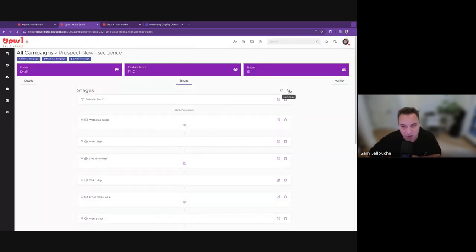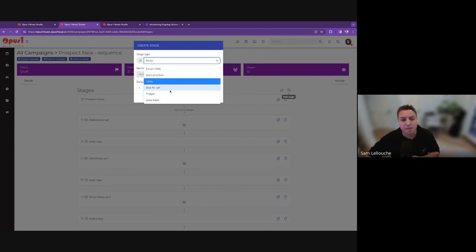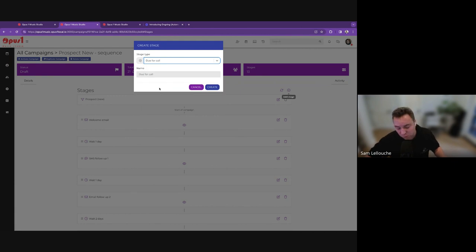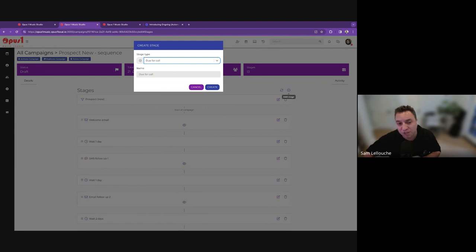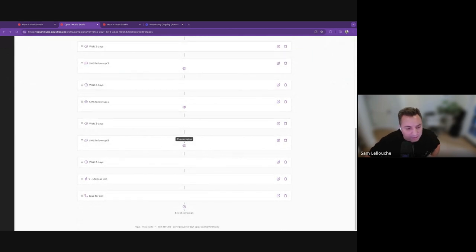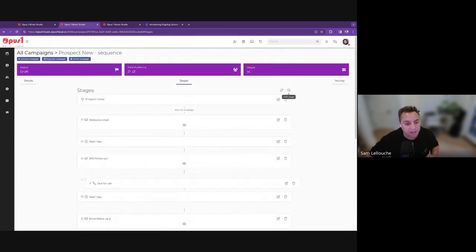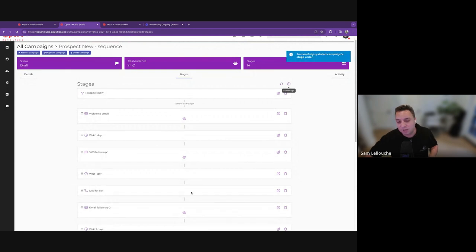You can obviously change that. You can add delays — one day, five hours, six hours, 12 hours, five days, whatever it is. You can also do what we call a manual action or a due-for-call. A due-for-call is a special manual action. One thing I've seen many schools do — and I do at my school — is we don't just send automated emails and SMS, but sometimes we want to actually call them and have a real conversation. You can have a process where you squeeze in an actual call. I'm going to drag the due call all the way to the top and say: after a couple of emails and SMS, on day three, we're going to actually give them a call.